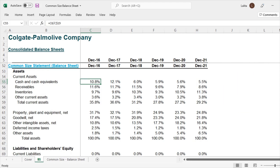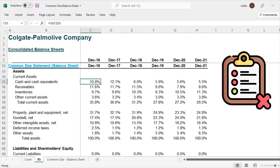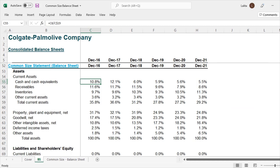Limitation number two is that there could be inconsistency in the data when comparing from 2016 to 2021, because historically there could have been a change in accounting principles — maybe depreciation policies changed altogether. So your property, plant and equipment numbers could be different for historical years versus the most recent years. These are again some of the limitations to be aware of.